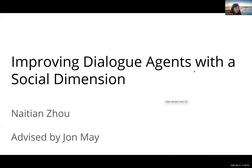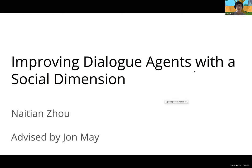The first talk will be by Nanyetian, who will be talking about improving dialogue agents with the social dimension. Thanks Emily. I'm going to be talking about the project I've been working on this summer, which is improving dialogue agents with the social dimension.